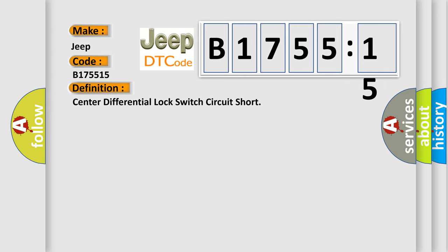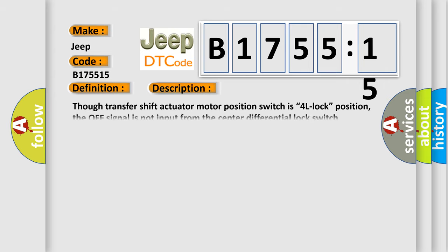The basic definition is center differential lock switch circuit short.